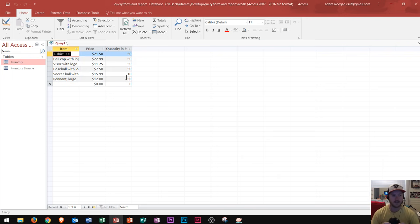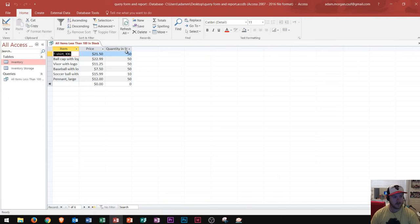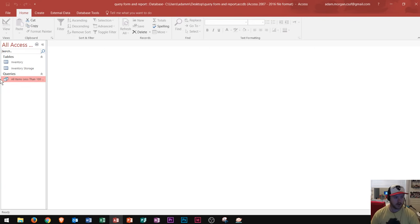We've now answered our boss's question — they needed the item name, price, and anything with less than 100 items in stock so they know what to order. I'll do Ctrl+S to save and name this query "All Items Less Than 100 in Stock" and click OK. There it is — the query appears in the navigation pane. That's how you create a query. There are plenty of other things you can do, like sorting in ascending order, which I'll cover in a different video.